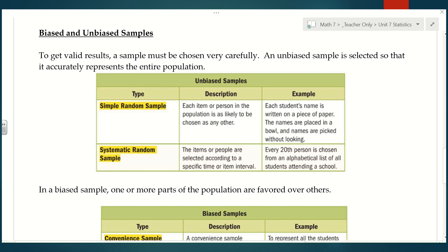The second type of unbiased sample is a systematic random sample, where items or people are selected according to a specific time or item interval. For example, every 20th person is chosen from an alphabetical list of all students attending a school. This goes back to my earlier example of surveying every 10th person coming into the cafeteria — that would be considered a systematic random sample because I have a system. Typically you'll see something about asking every 20th person or whatever interval they decide.